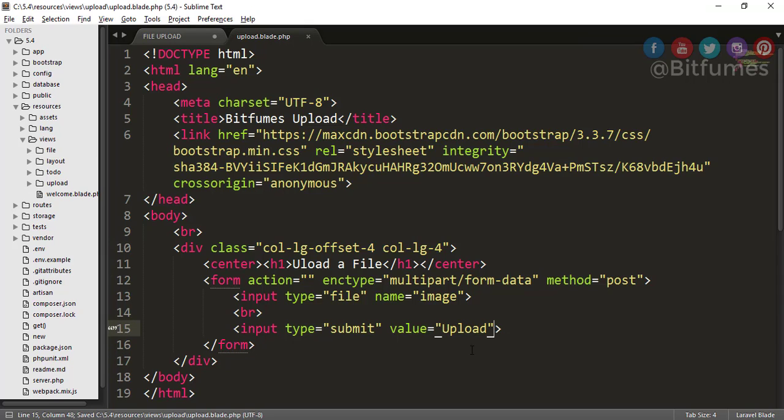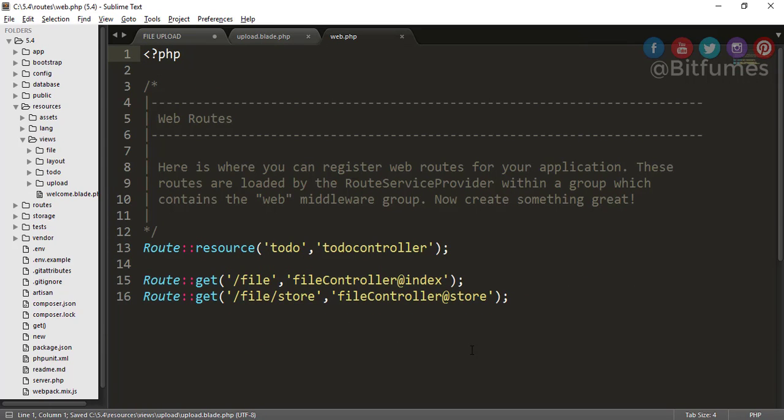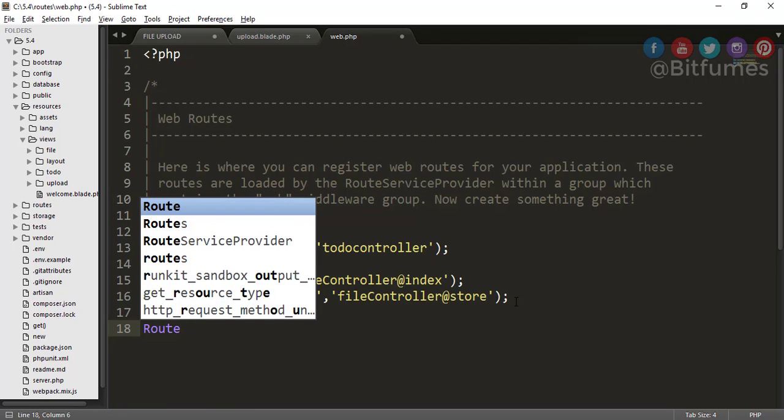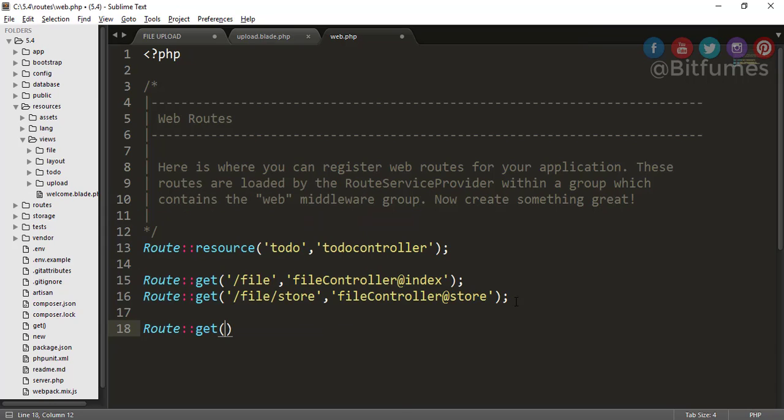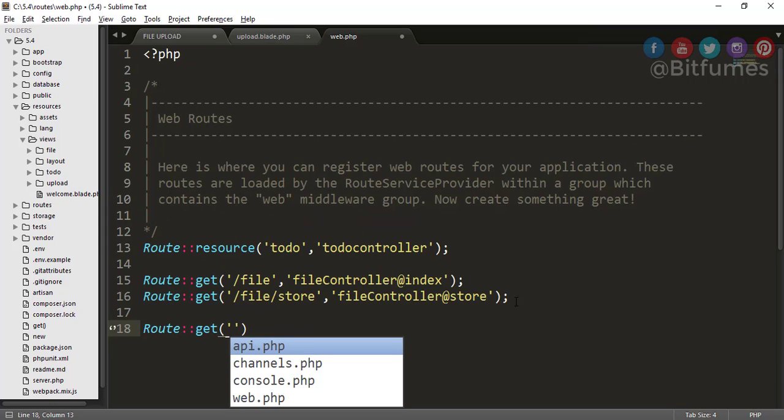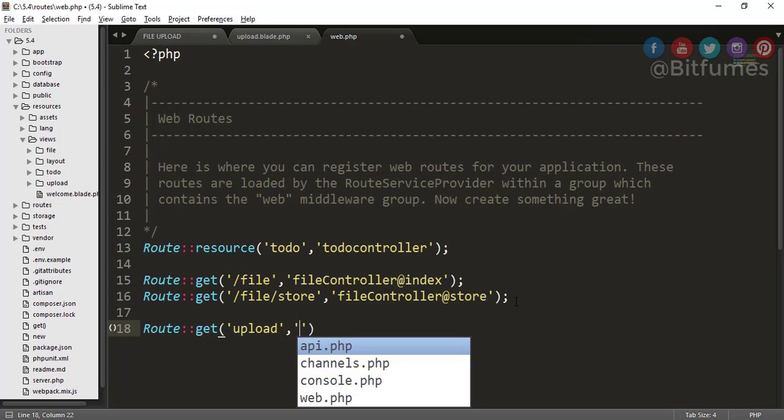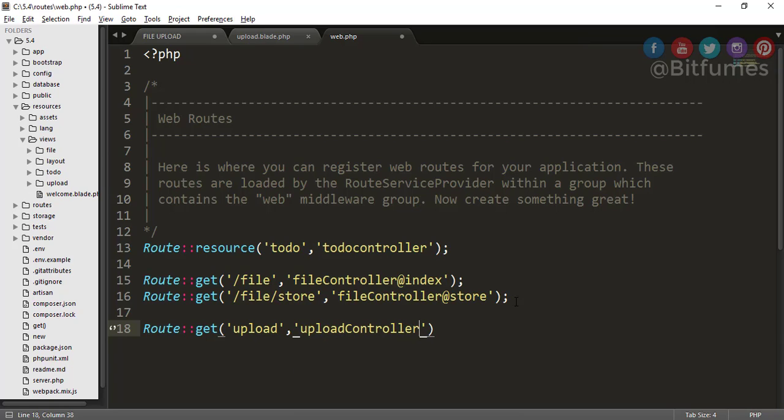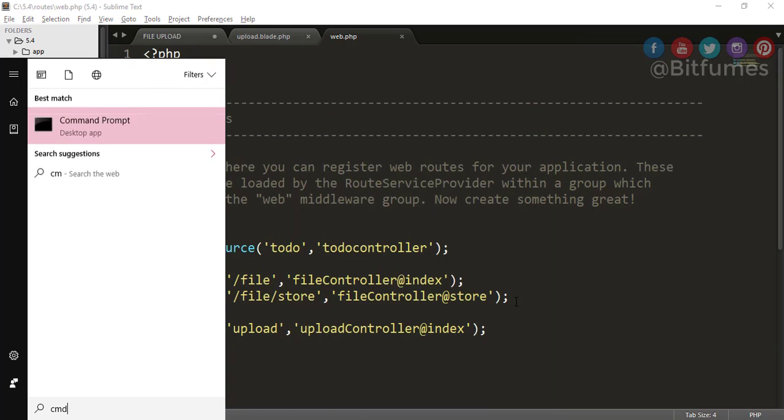Now we have to connect this to our web file, that means our route. So let's quickly create a new route: route get, and let's say upload. Obviously we have to create a controller, so let's create a controller called Upload Controller and this will be index function.